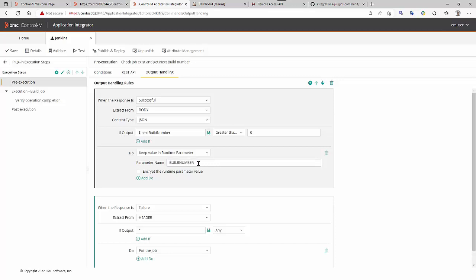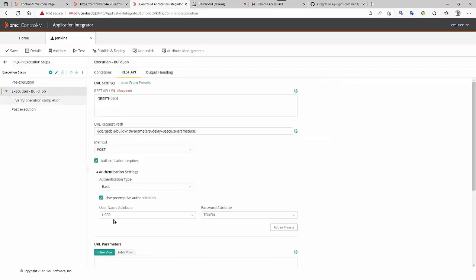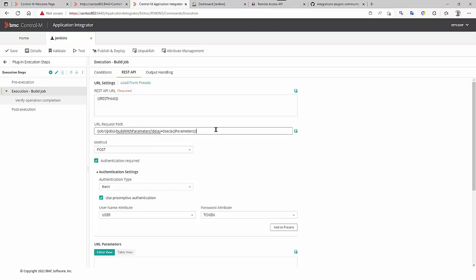This is the execution step build job with the function build with parameters, delay equals zero, it's important, and the parameters coming from the job definition. It is a POST call using basic authentication user and token.